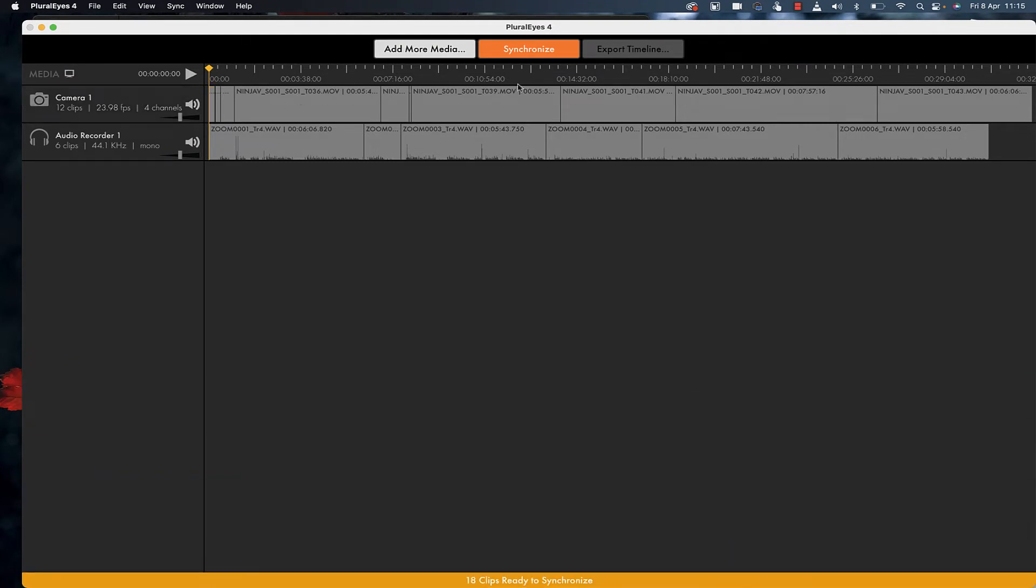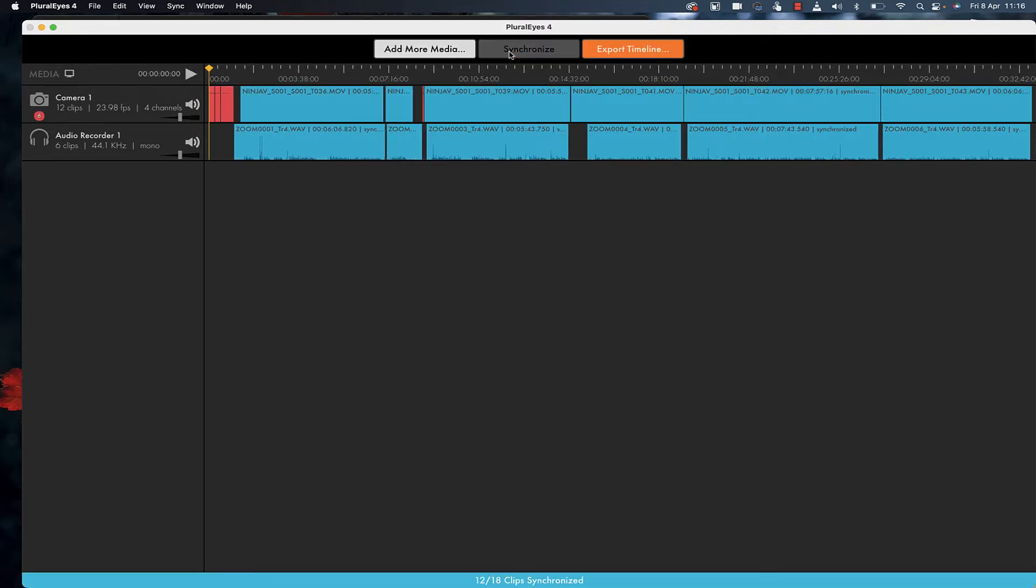Now I'm going to click synchronize. Notice how fast this program works. We have 18 clips ready to synchronize. I'll click synchronize, and that's it. That's right, you saw it—that's it.